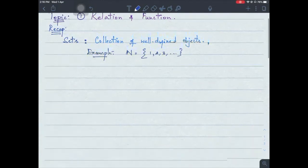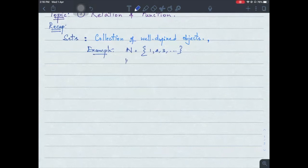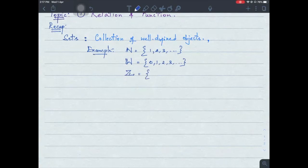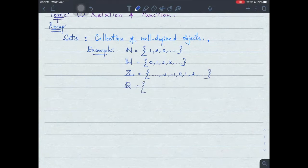What are whole numbers? Quickly — zero, one, two... those are whole numbers. What are integers? Zero, one, two — the positive and the negative numbers. So you can write the integer set that way. And what are rational numbers? Can anybody tell me what a rational number is?